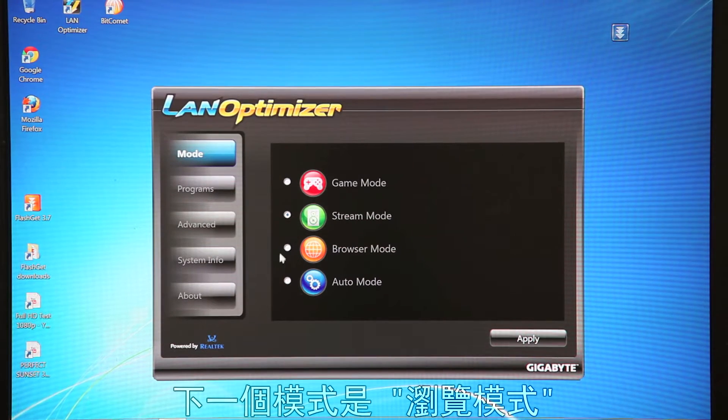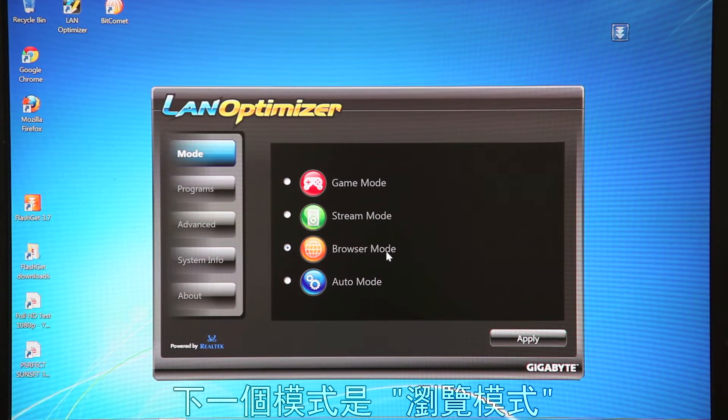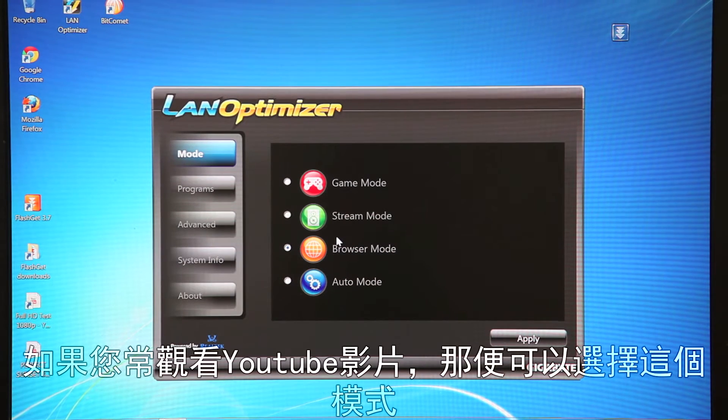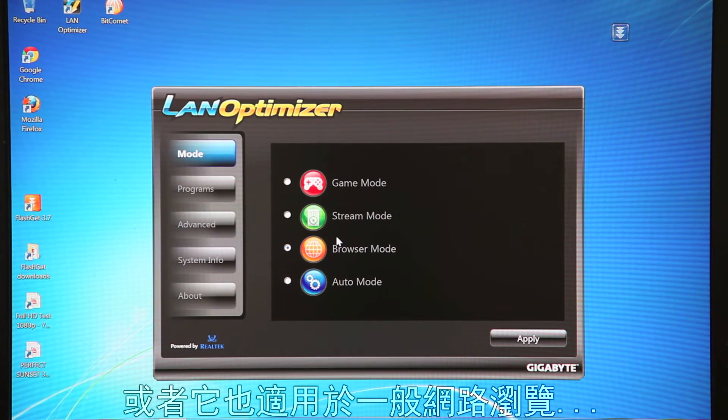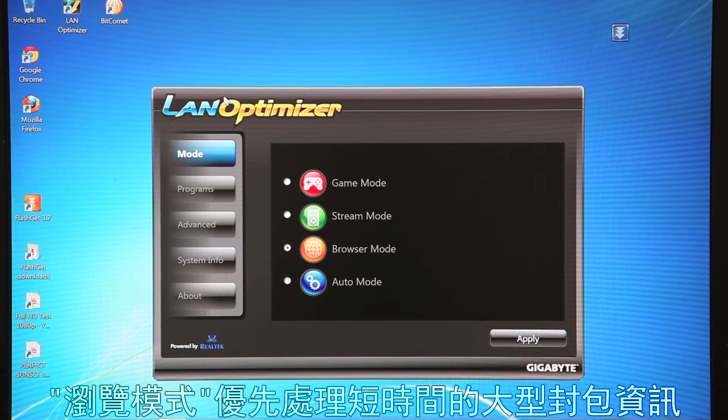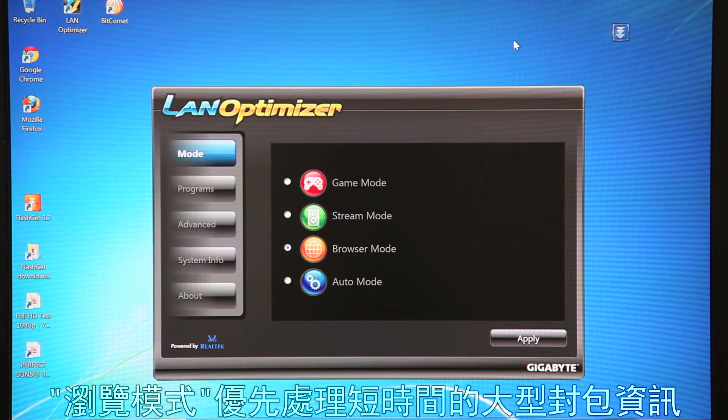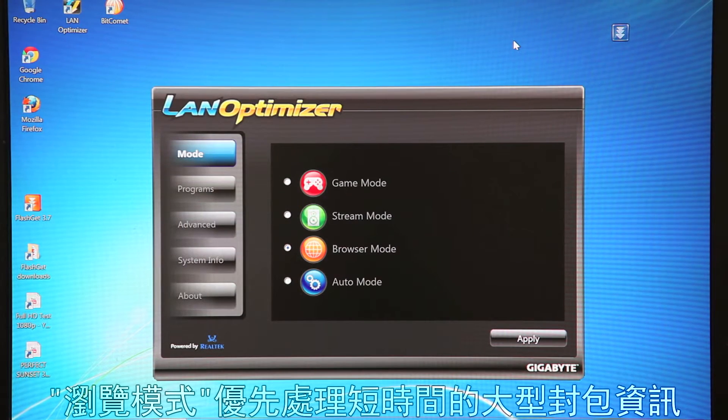The next mode, of course, is Browser Mode. So you're going to want to click this mode if you're doing YouTube videos or just generally browsing the internet. So Browser Mode prioritizes short bursts of large packets of information.